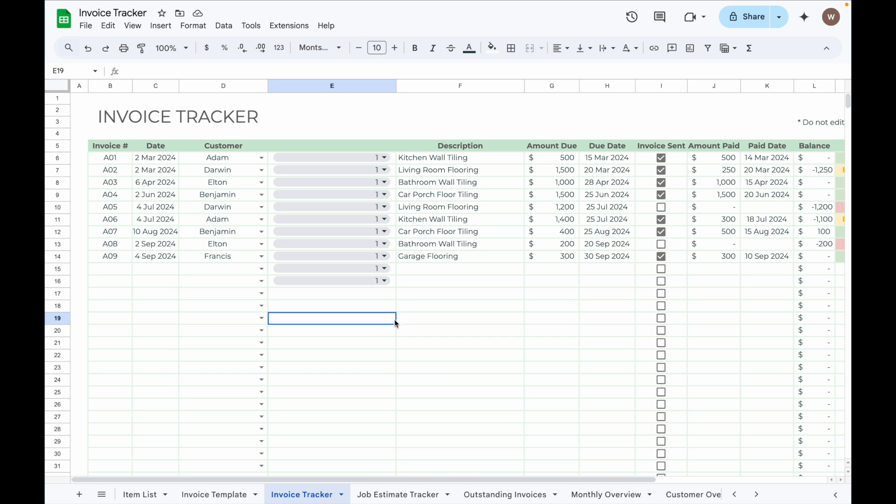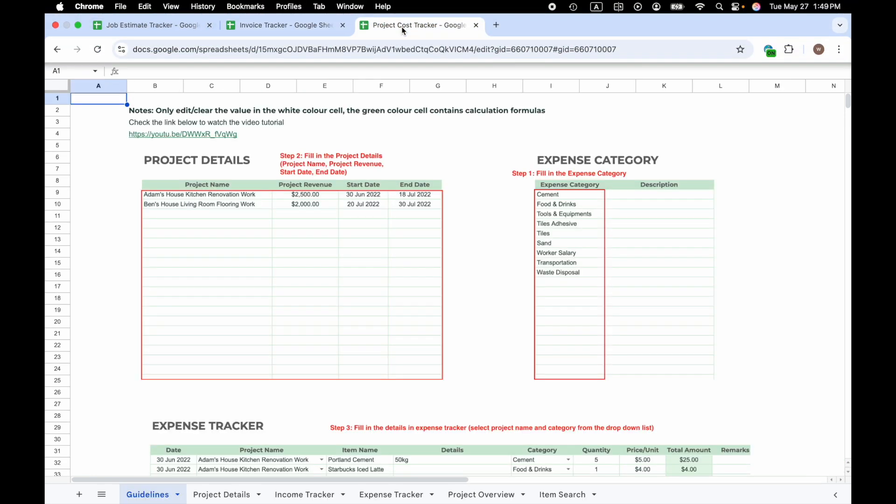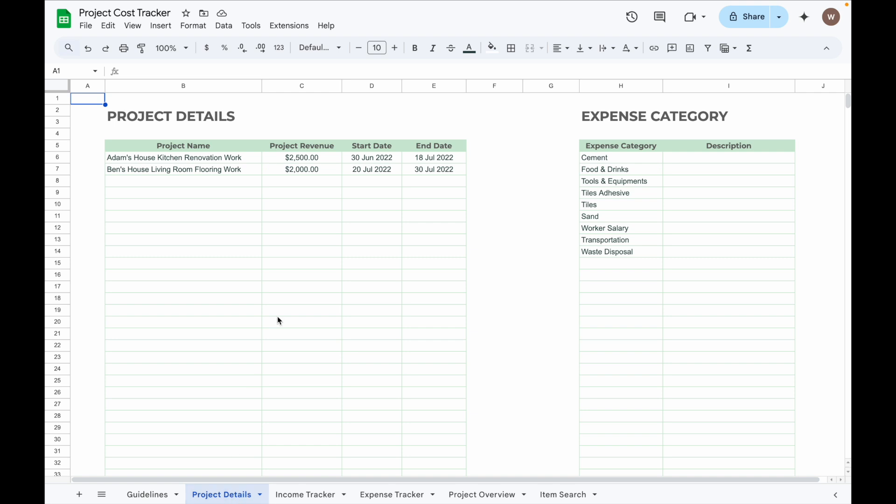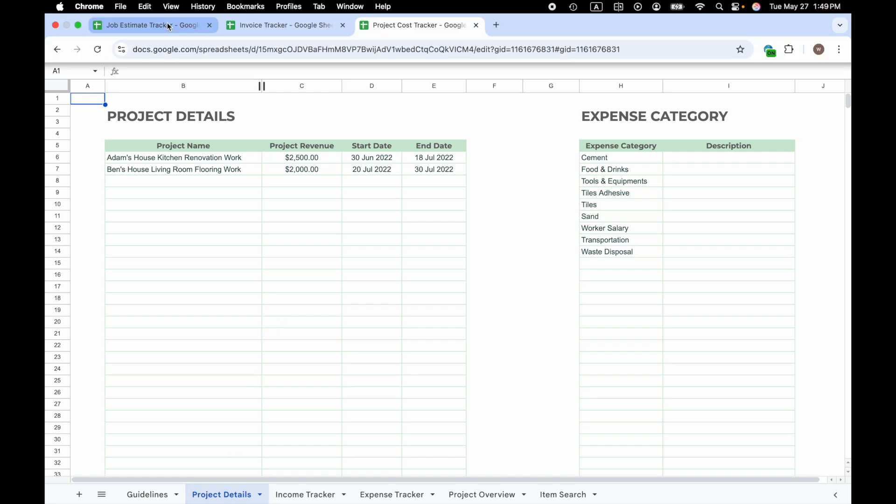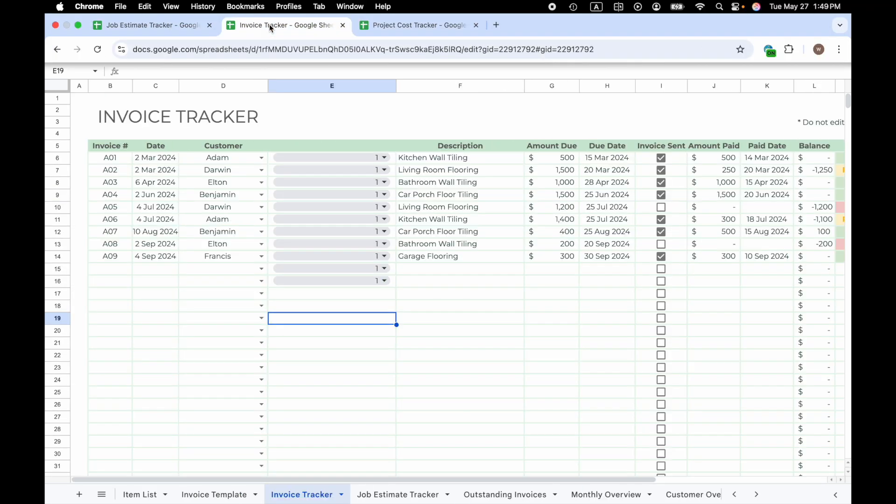So that's how you can link data between spreadsheets in Google Sheets. This method is super useful and can really help you streamline your workflow and save time. You can also link the data from your Job Estimate Tracker to other spreadsheets such as Project Cost Tracker if you use the Project Cost Tracker together with Job Estimate Tracker and Invoice Tracker.